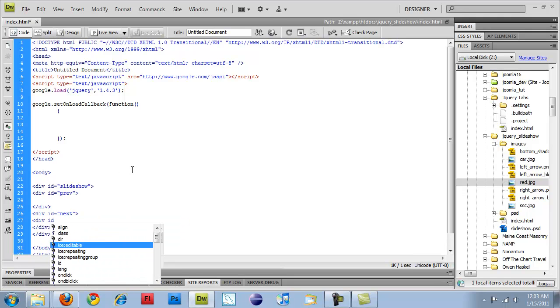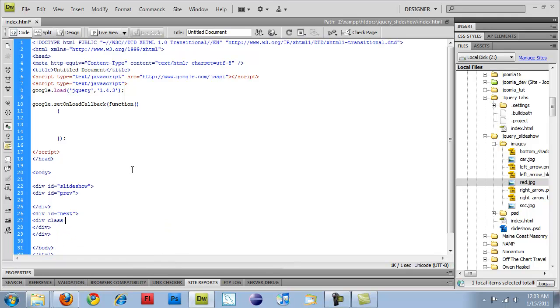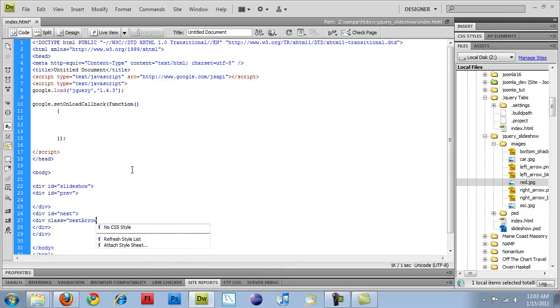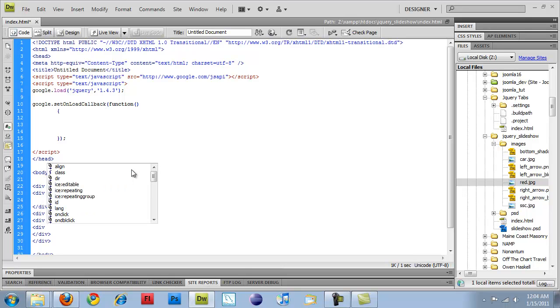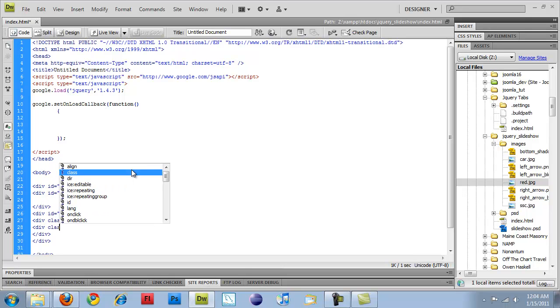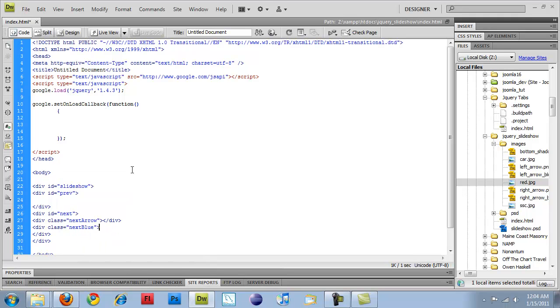And then I'm going to do a class of next arrow, and then also div class equals next blue. And this will make sense once I actually get into doing my CSS styling.